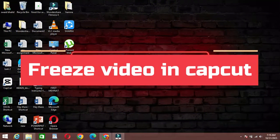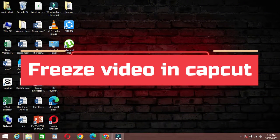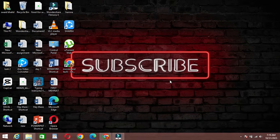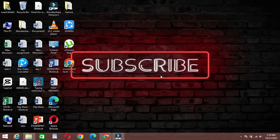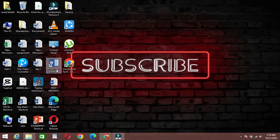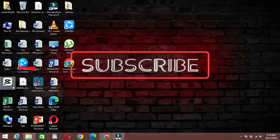Hello everyone and welcome back to Fixmaster. Today we're going to show you how to add freeze frame effect to your videos using CapCut on your PC. Let's get started.